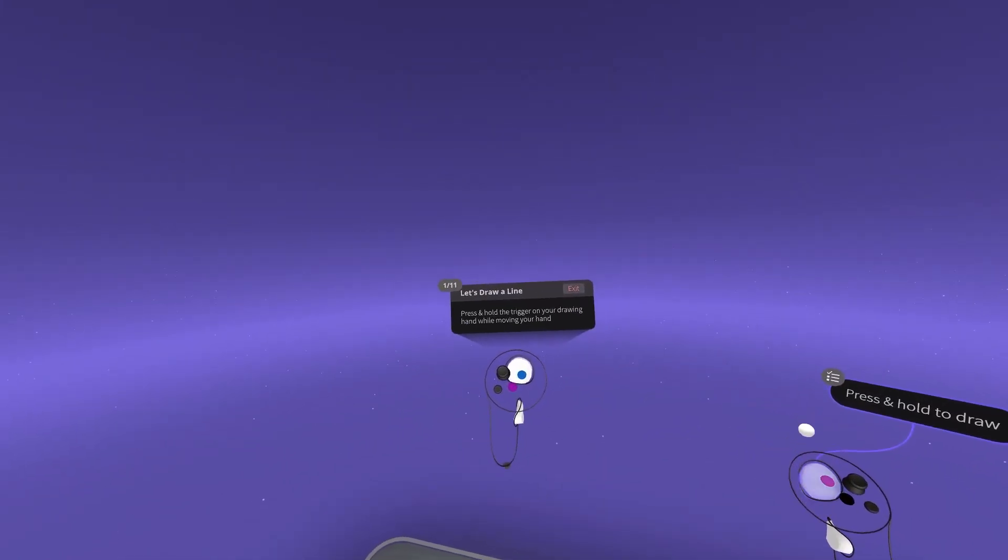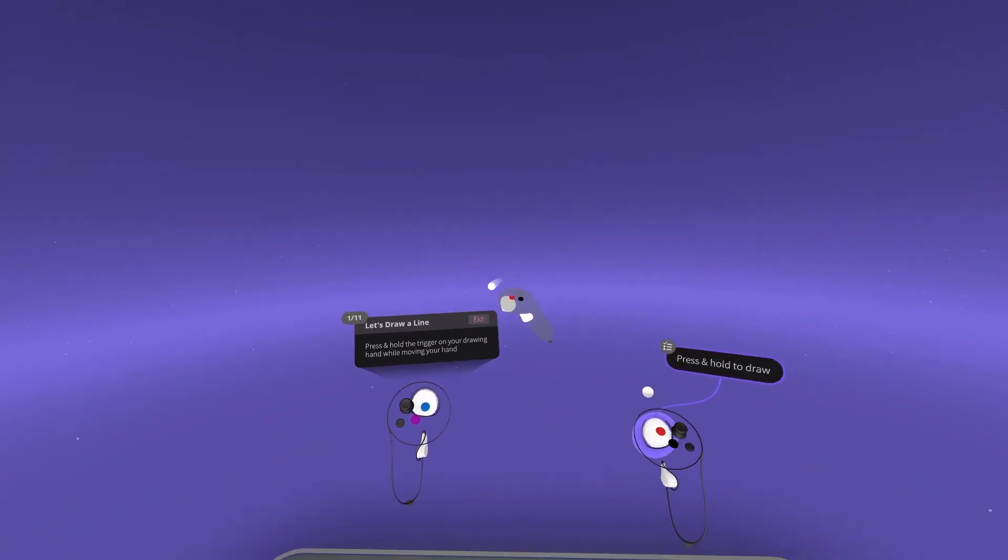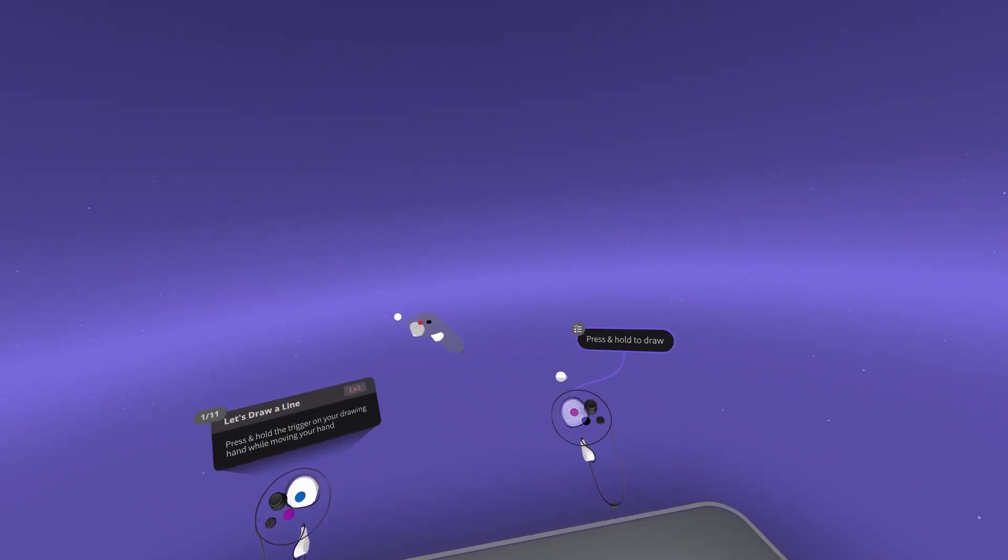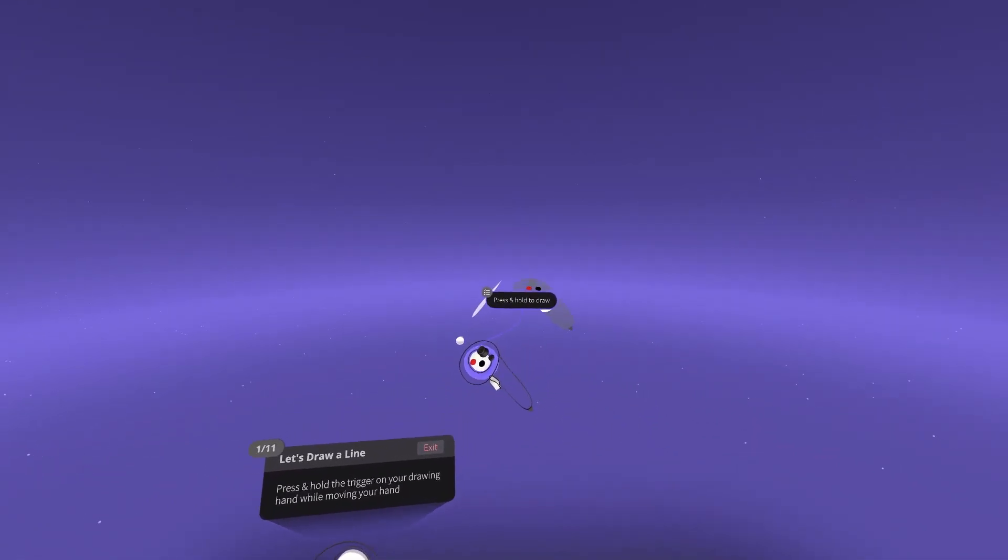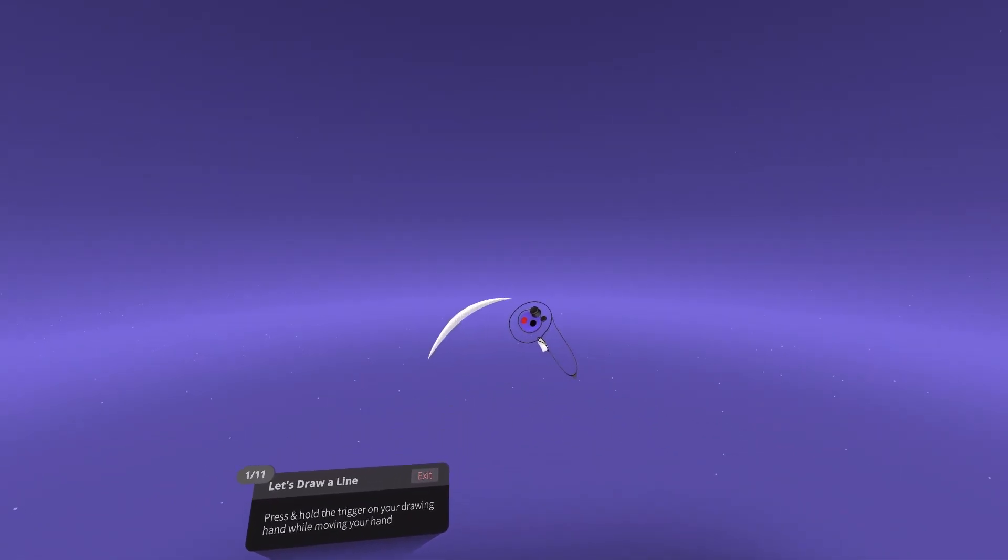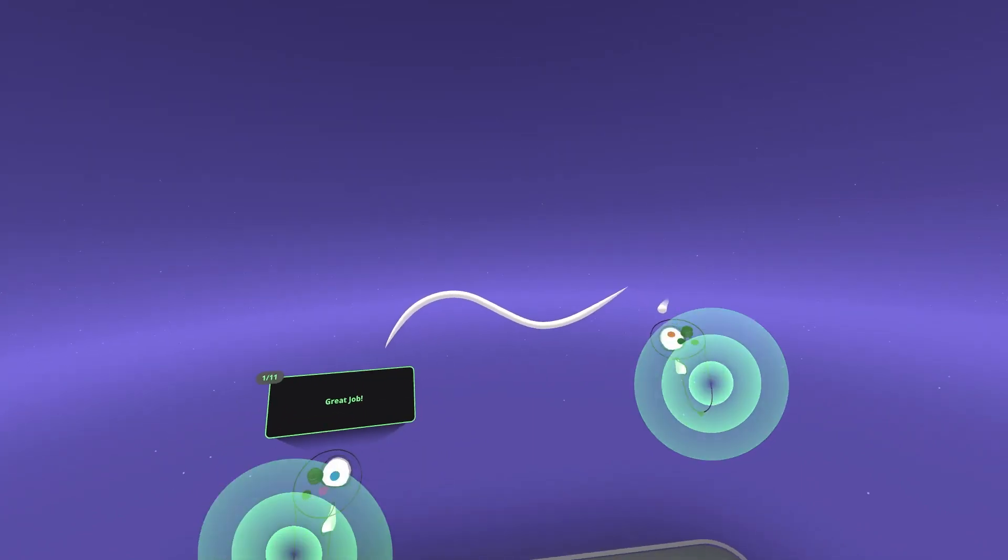The FirstSketch experience is a walkthrough of GravitySketch, with each fundamental feature covered one at a time, starting with sketching a line.